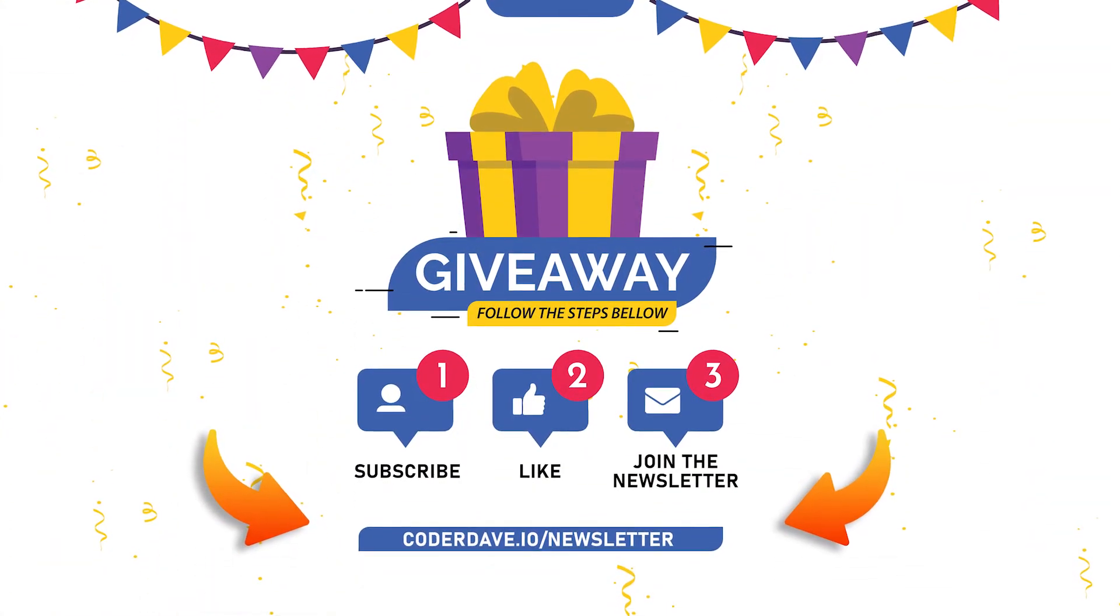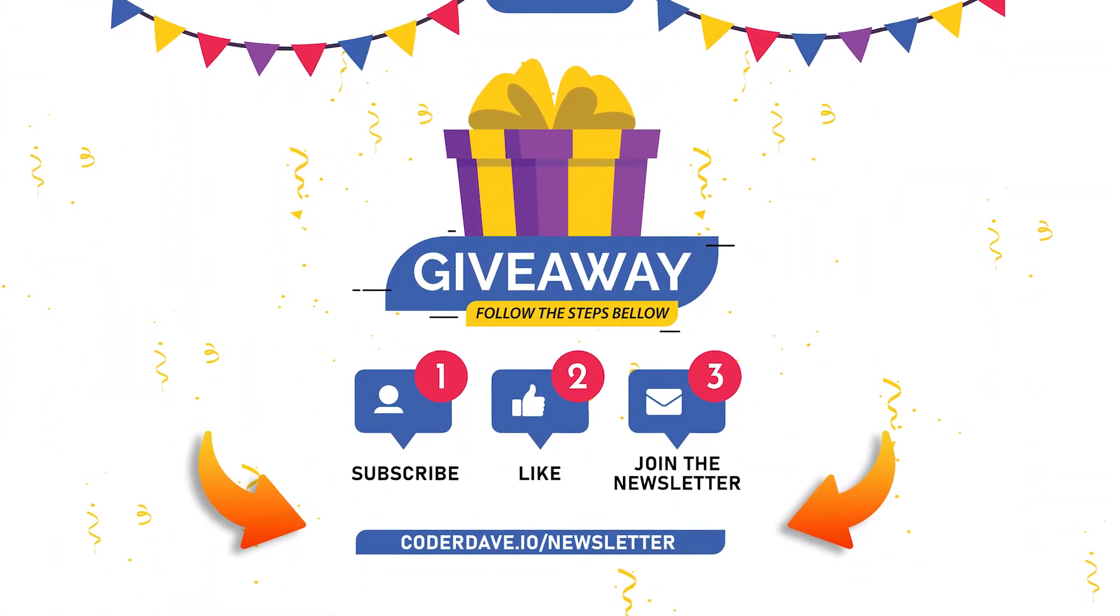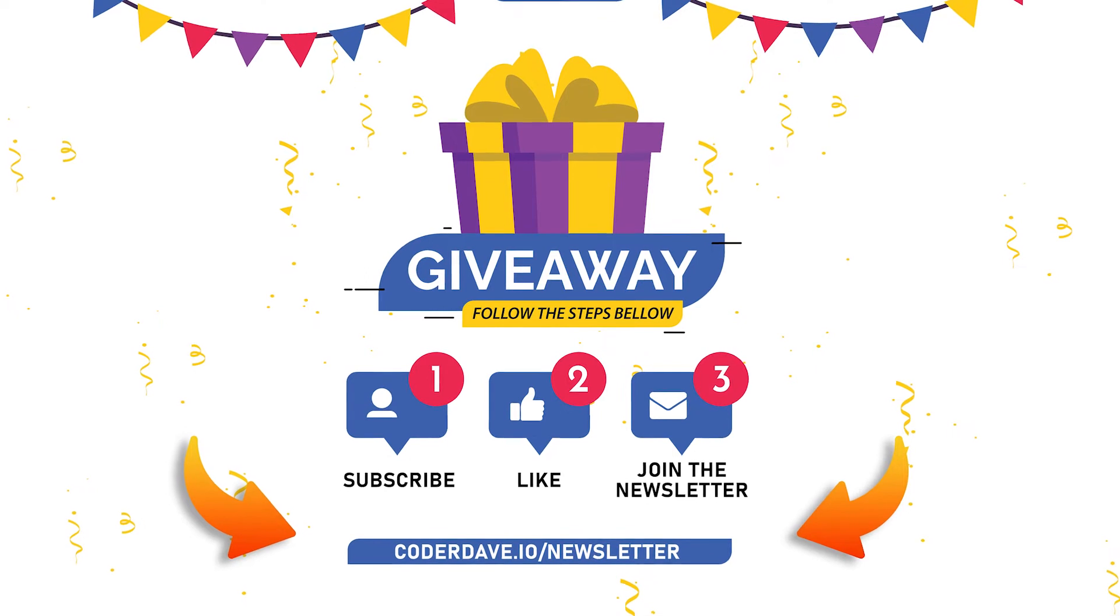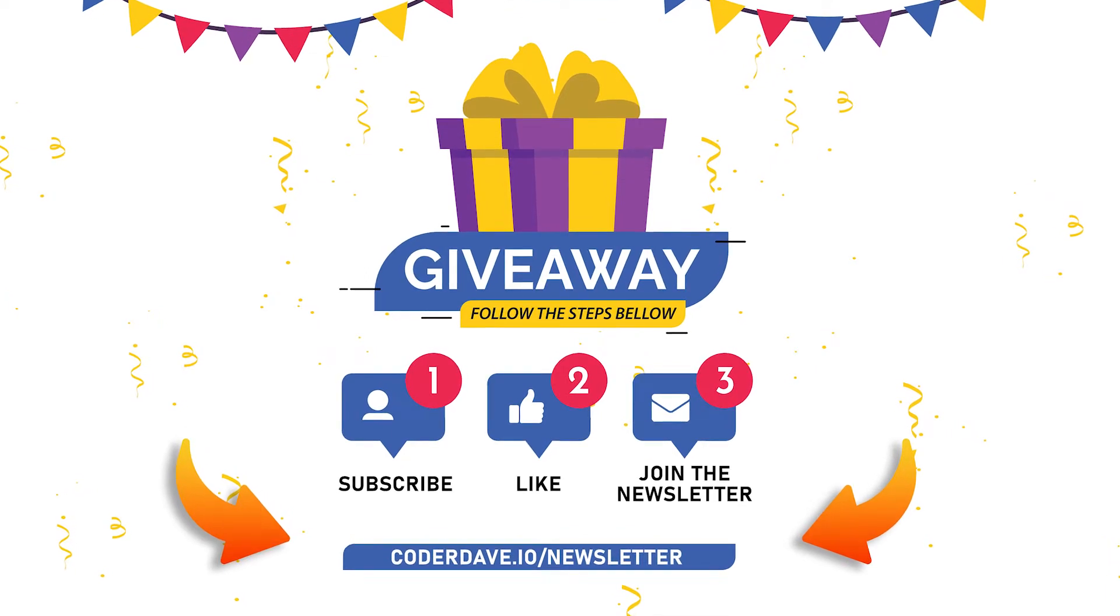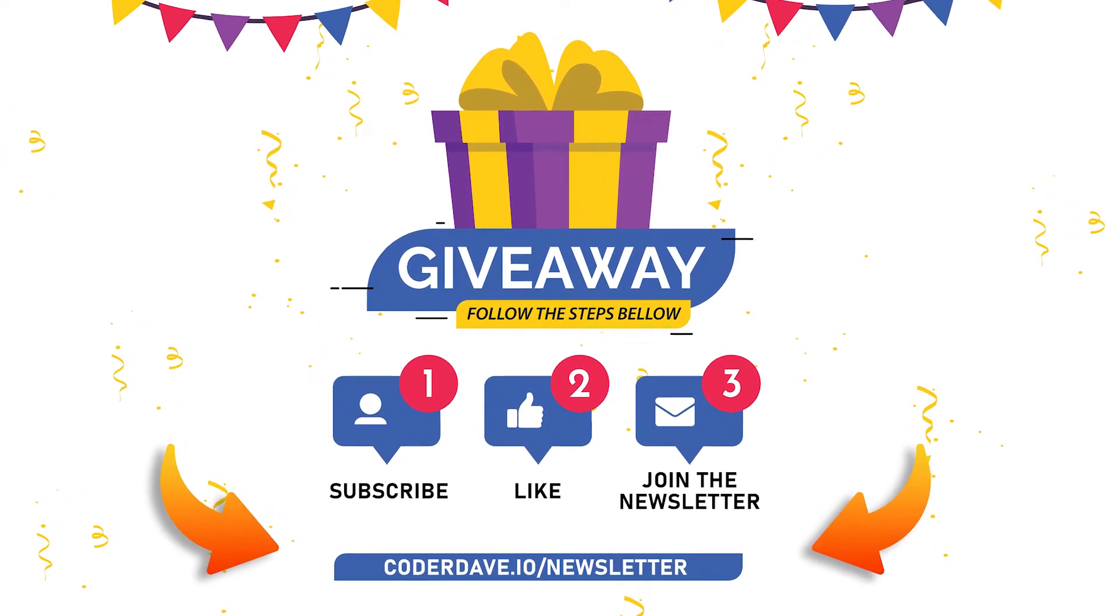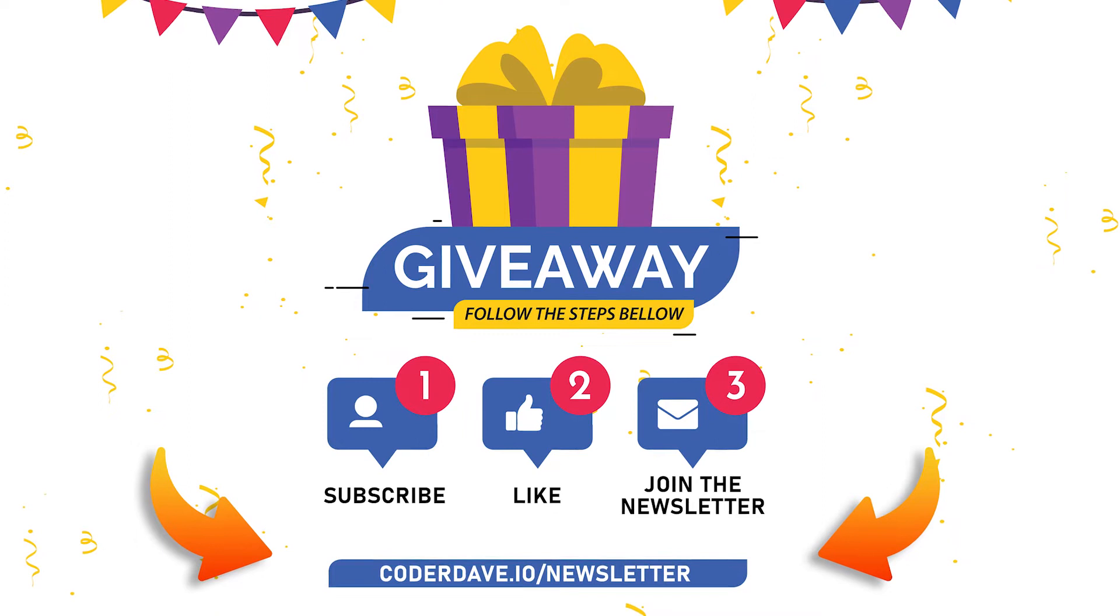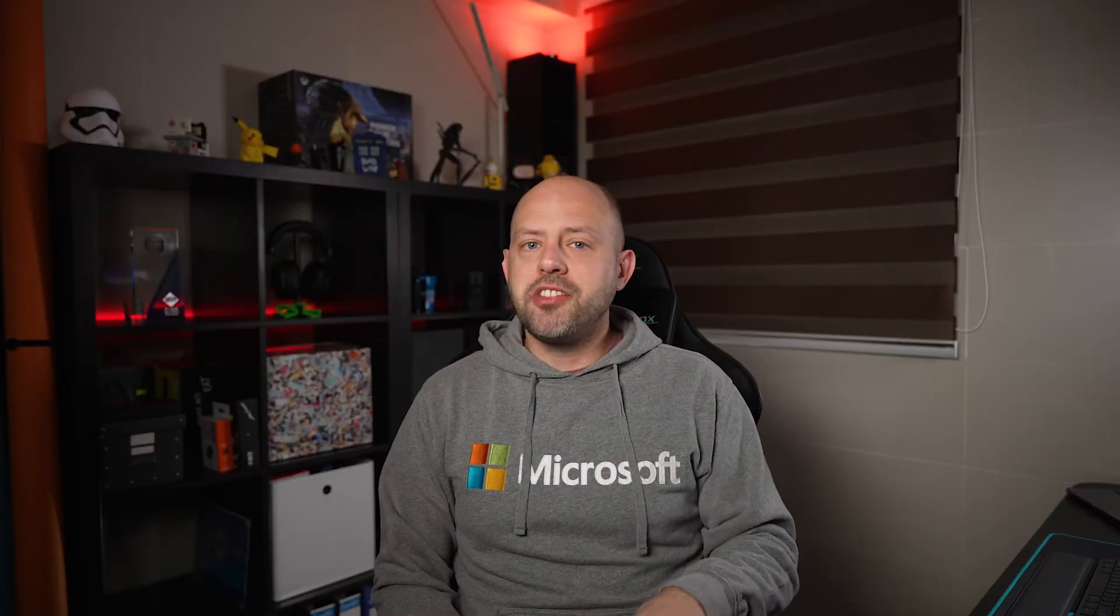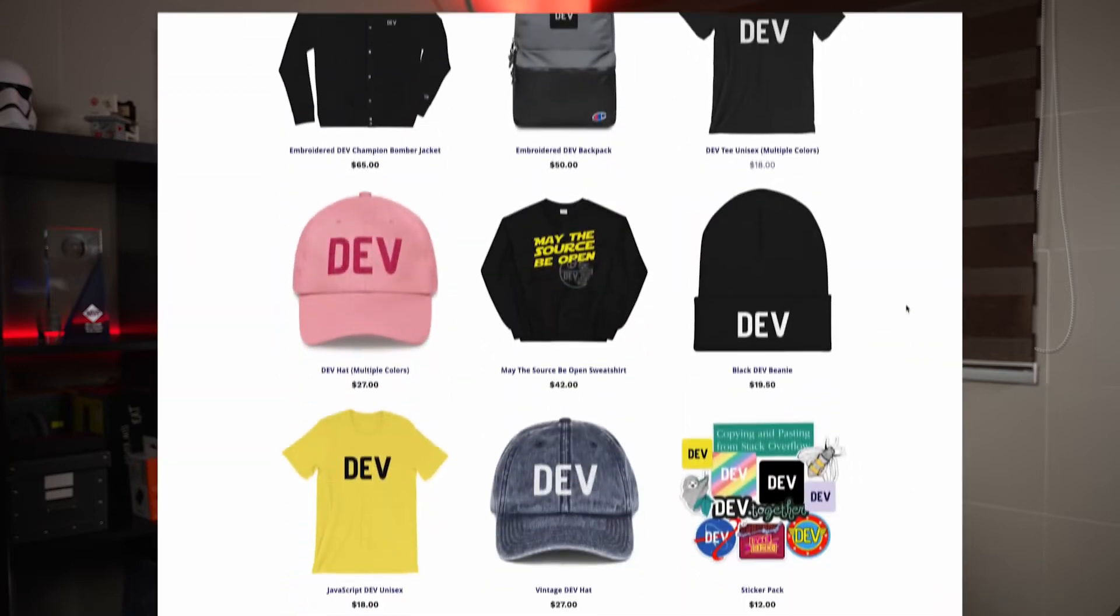And second, it's time to talk about the giveaway. All you have to do to participate in the giveaway is subscribe to this channel, leave a like to this video, and head over to coderdave.io/newsletter and join the newsletter for free. After one week from the published date of this video, I will randomly select the winner from the list of people that have followed the procedure and subscribed to the newsletter. The winner will be notified by email and will be announced in one of the future videos. And you want to know what the prize is? Well, it's a $50 US dollars worth of swag from the Dev Shop.